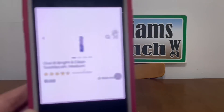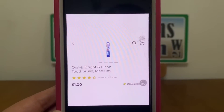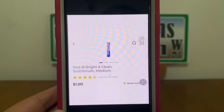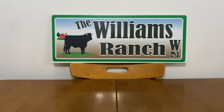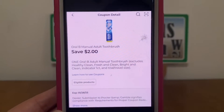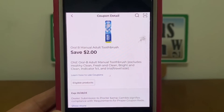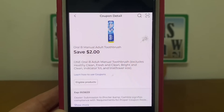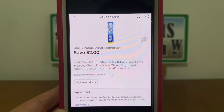We've got the Oral-B Bright and Clean toothbrush. These run one dollar and this two dollar digital coupon is attaching, giving you the toothbrush for free plus a one dollar money maker.